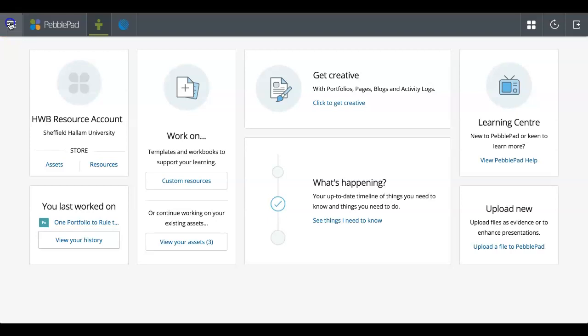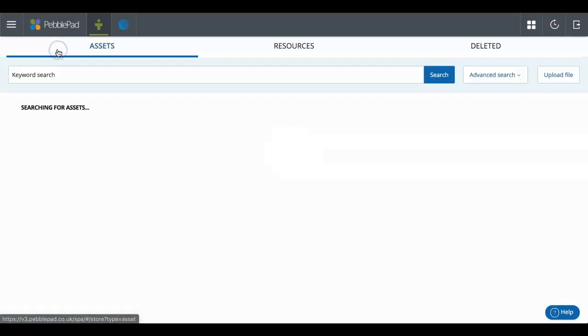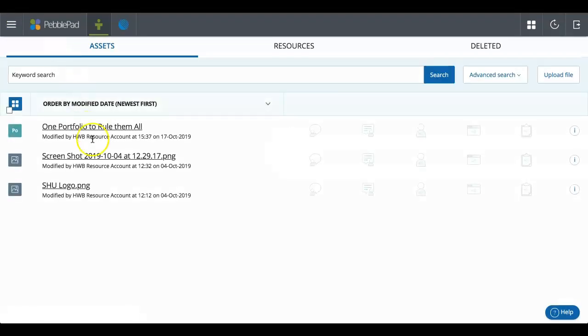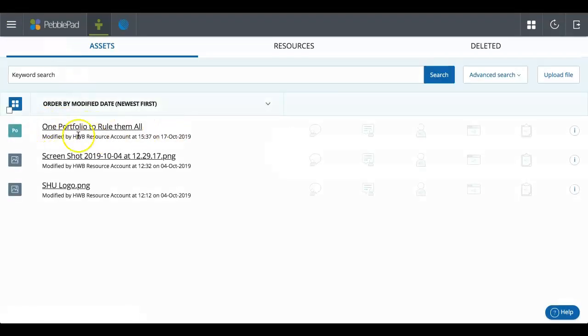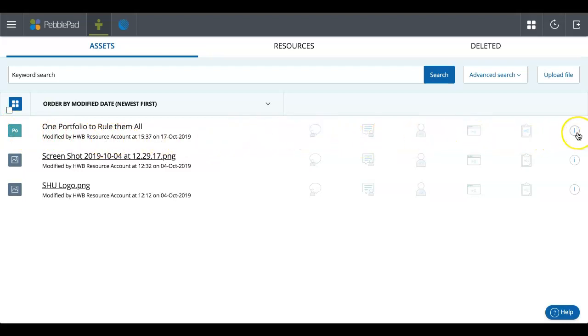And then the piece of work I'm wanting to submit for assessment is this one, the portfolio "My One Portfolio to Rule Them All." And over here on the right-hand side, I've got a picture of a little eye.